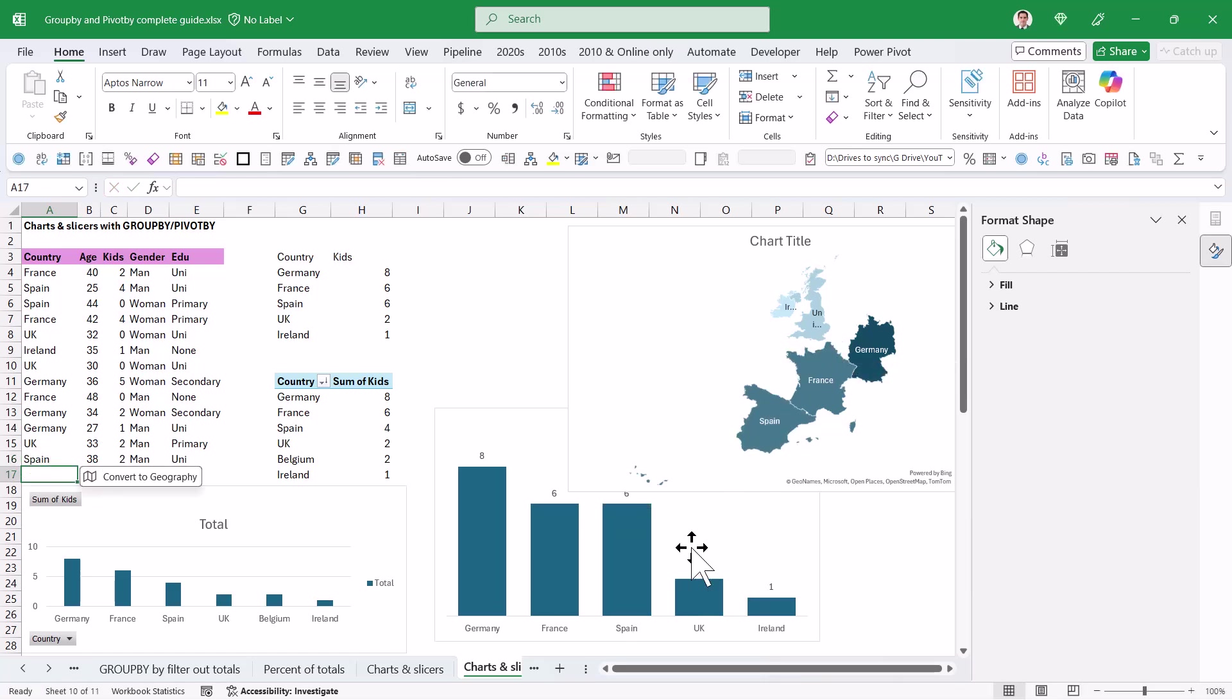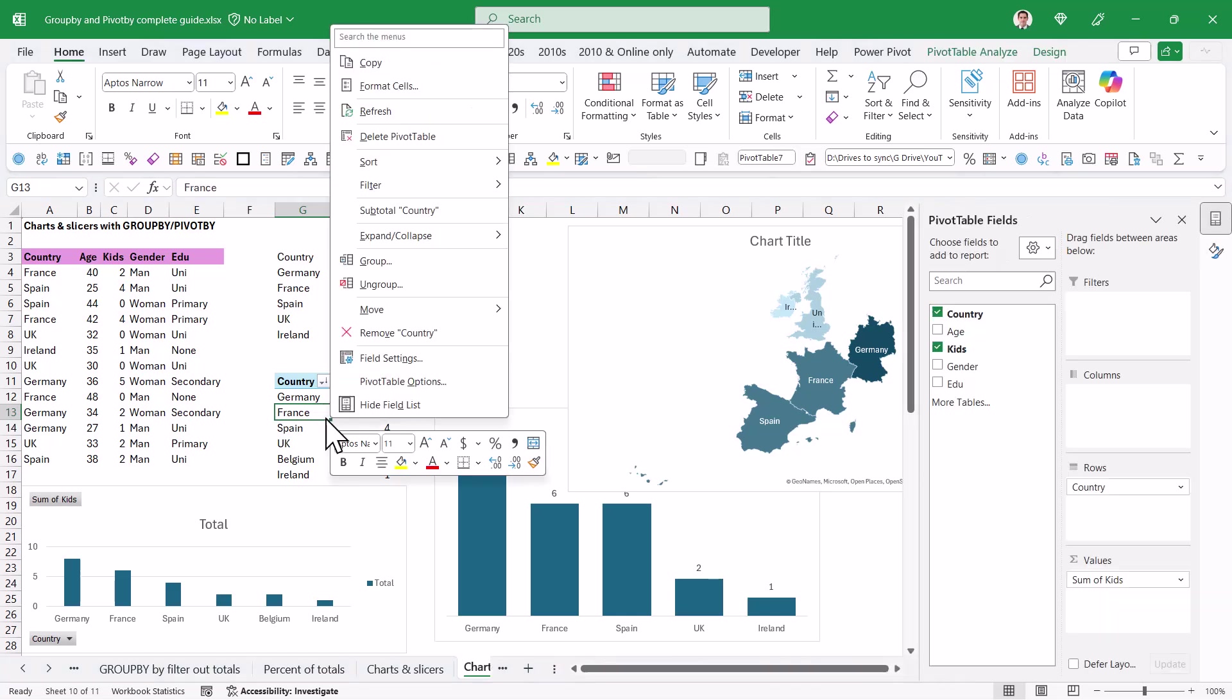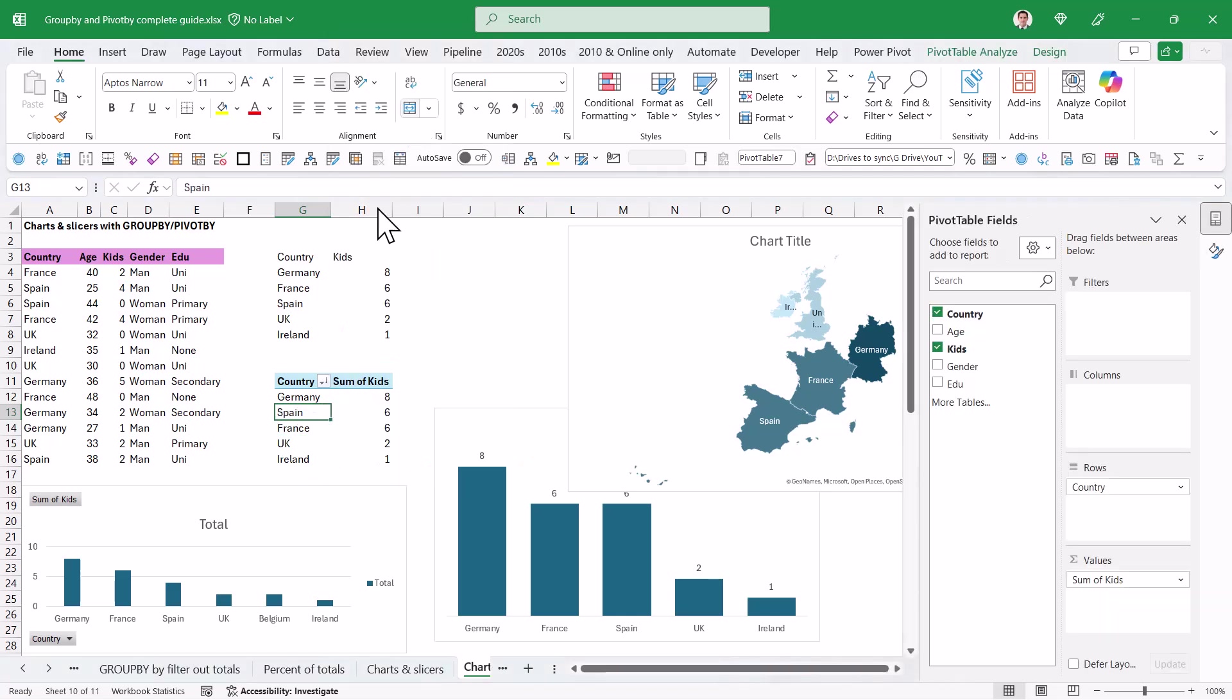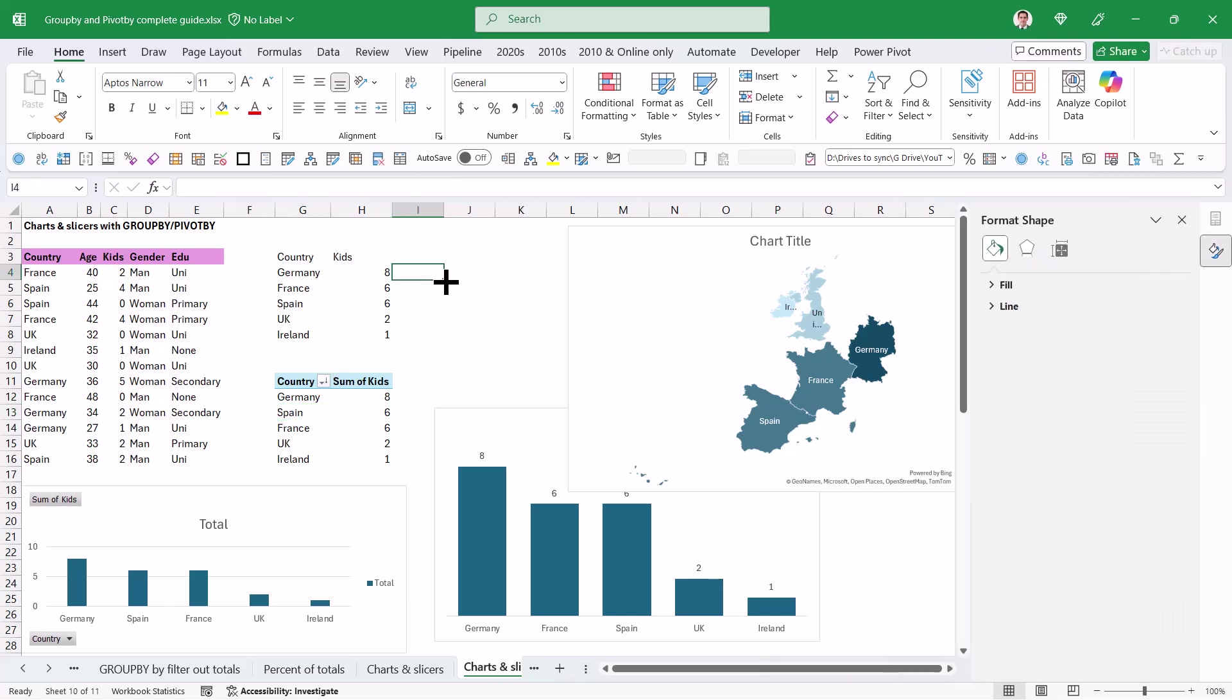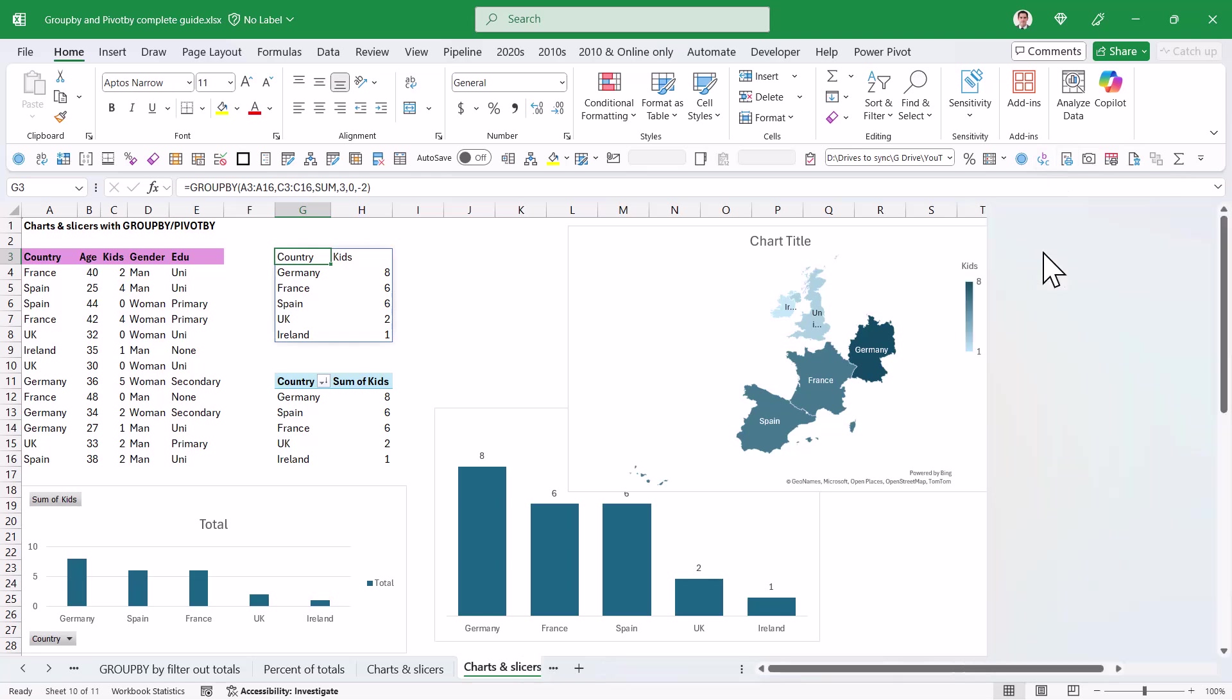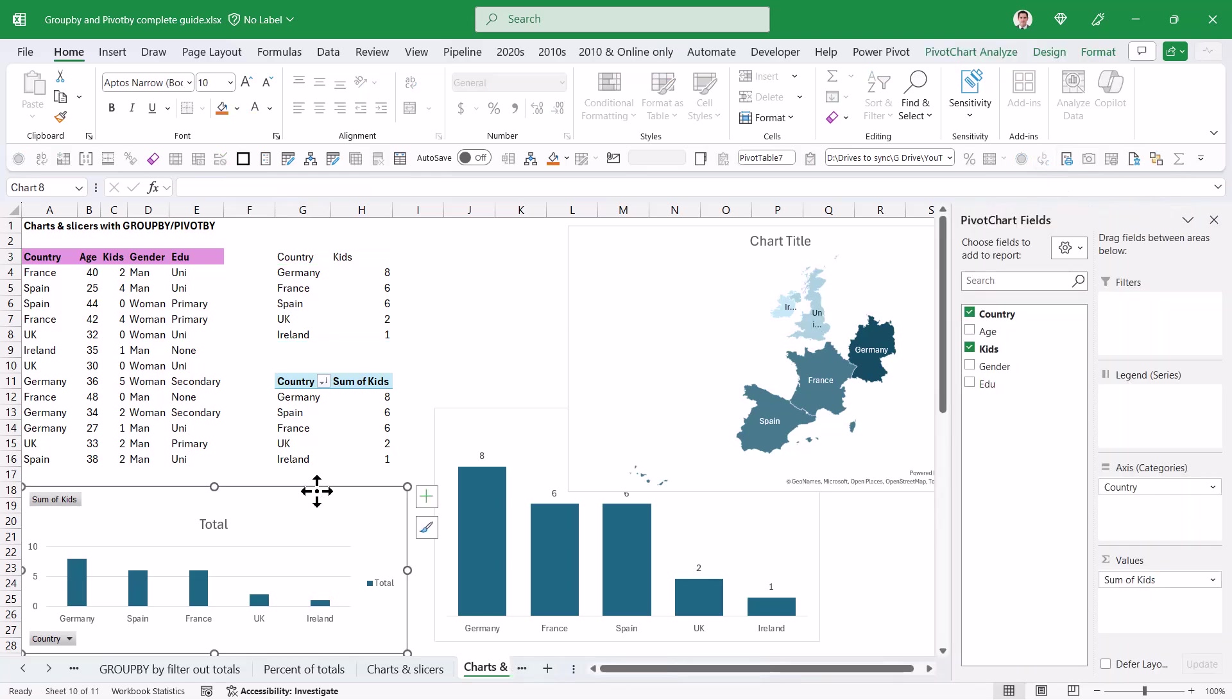So I'm going to press enter to switch this to Spain, and look at that, it's removed it from there, it's removed it from this chart, but it hasn't removed it from the pivot table or the pivot chart. What I need to do is right click and refresh manually, and now it has done that and removed that. So this is why I love doing charts using GroupBy PivotBy. They do update automatically, and they can do other things as well.